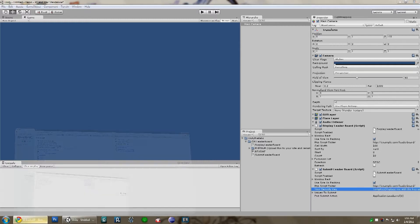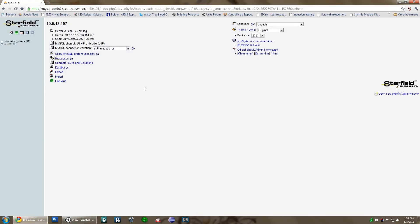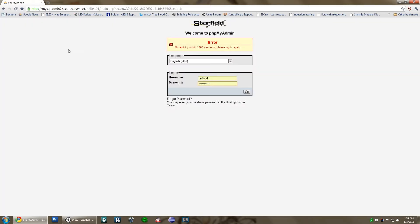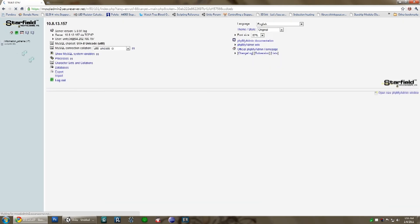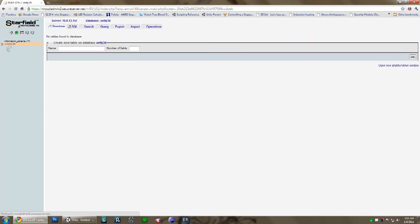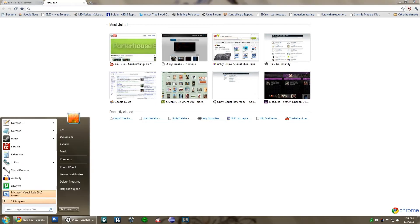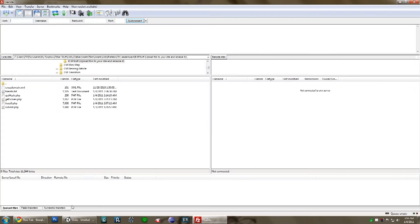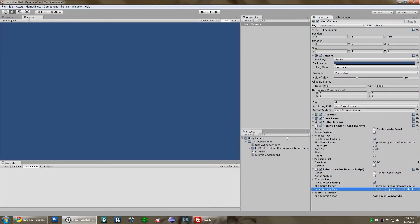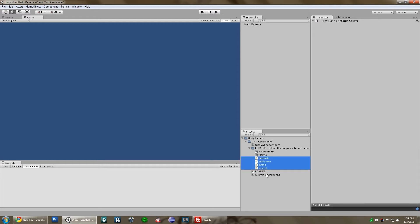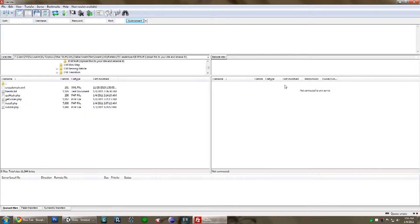I'm going to go ahead and show you that my database is empty — nothing in there. You have to upload all the PHP files that are in this folder, those four, to your own web server.